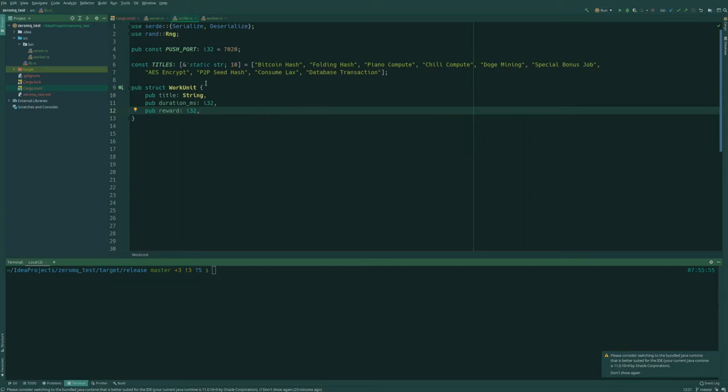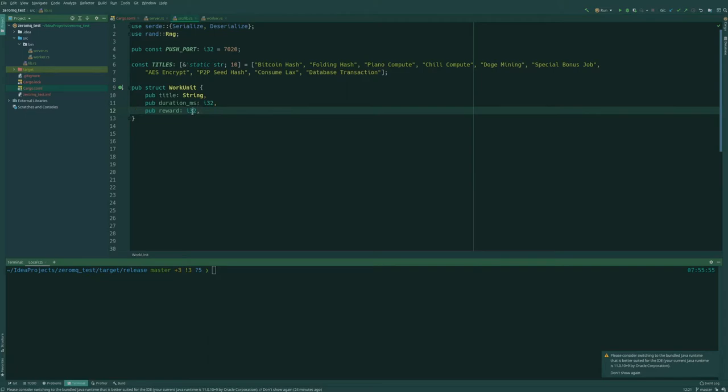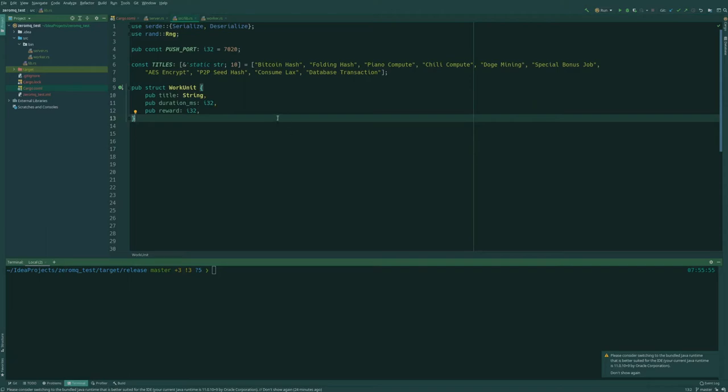So we are going to use a push and pull socket from ZMQ where we basically push out workloads and then clients, either on a terminal app, Android app, or anything, are going to consume it and perform this work unit. So in a way this could be a real thing but for now it's just a test.